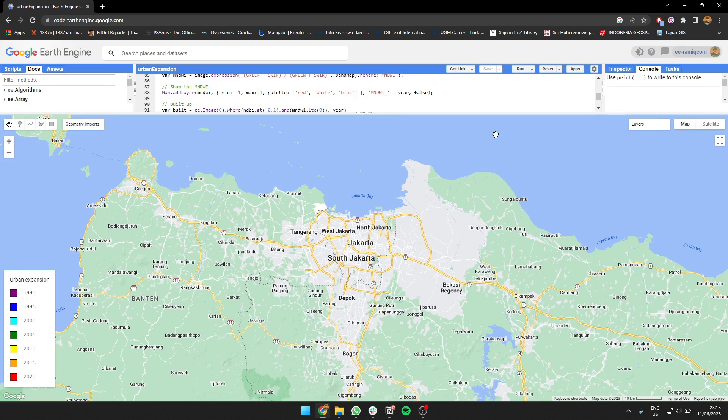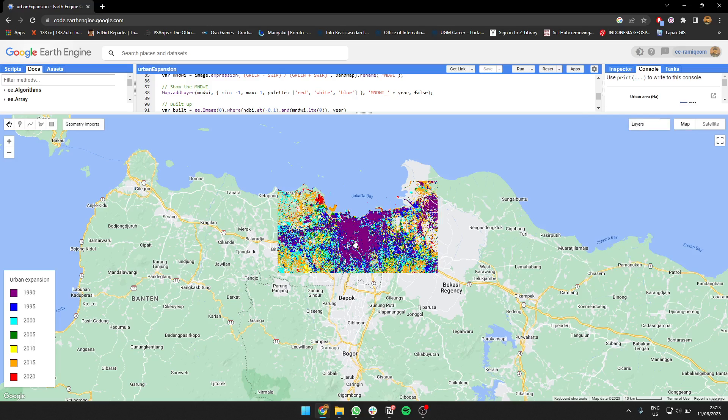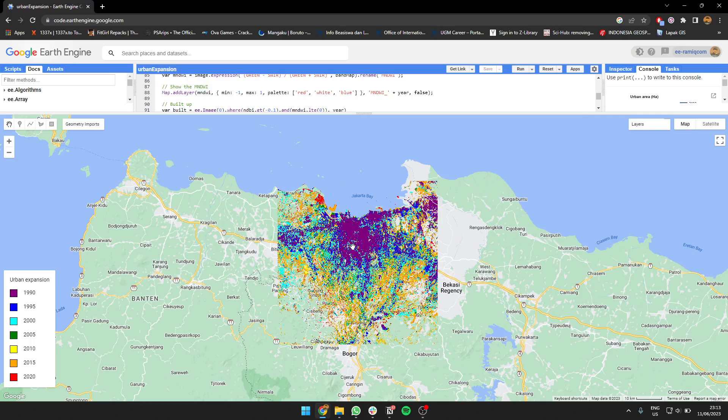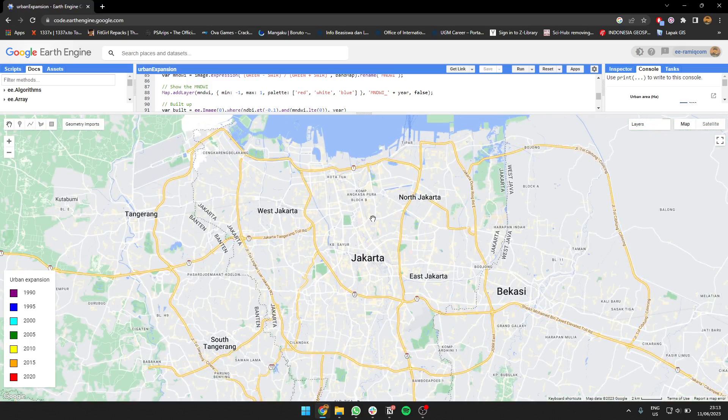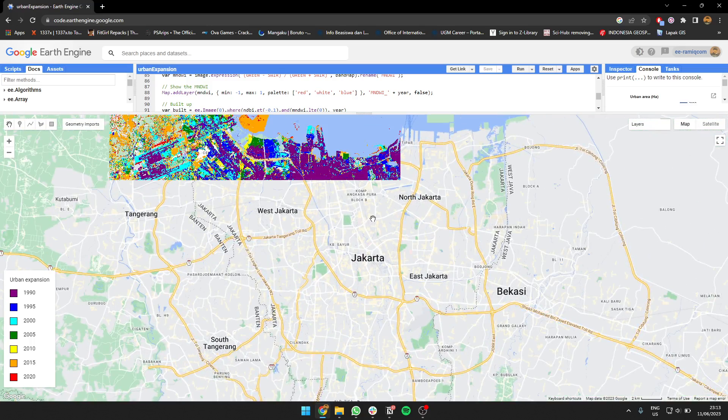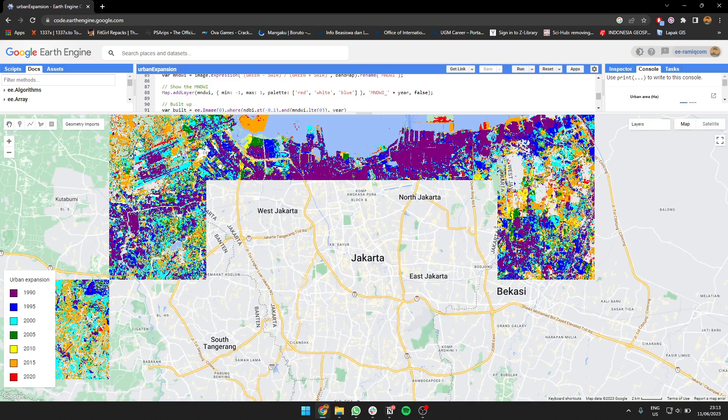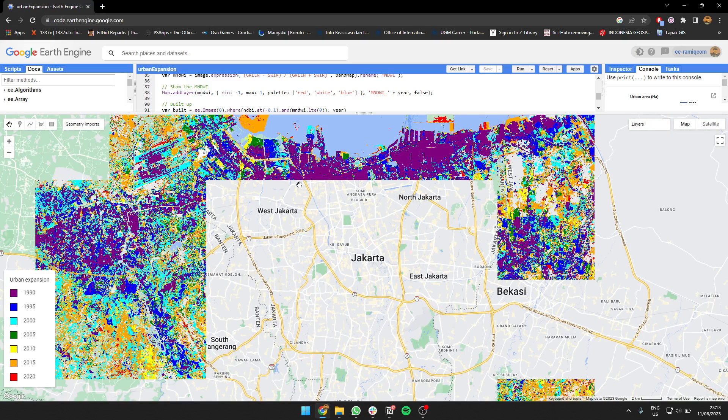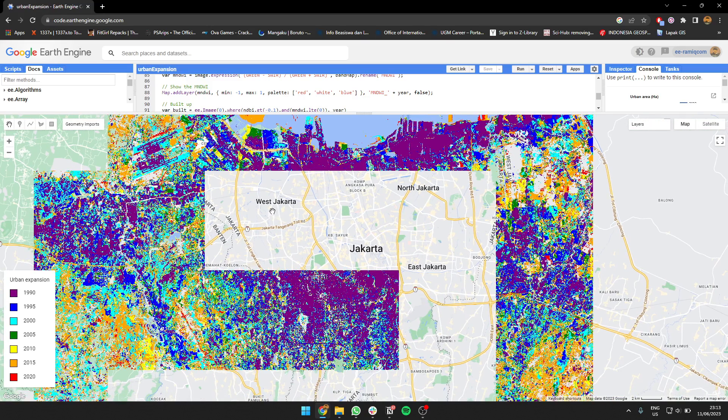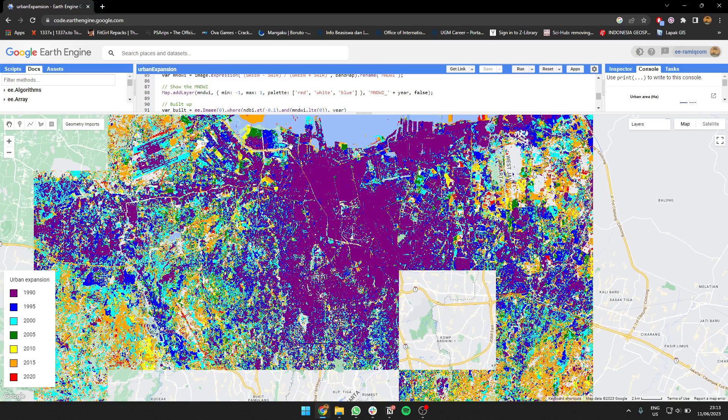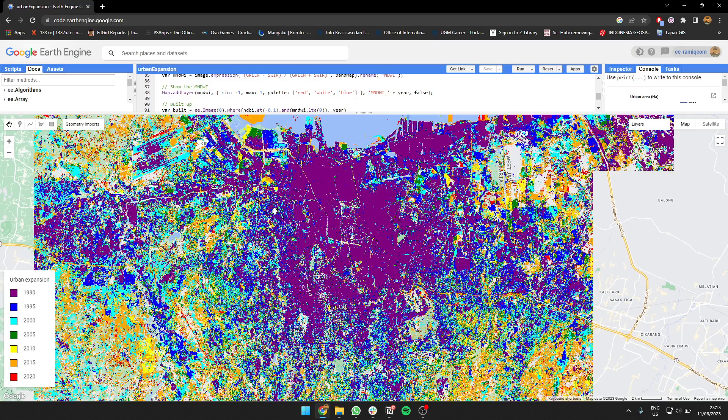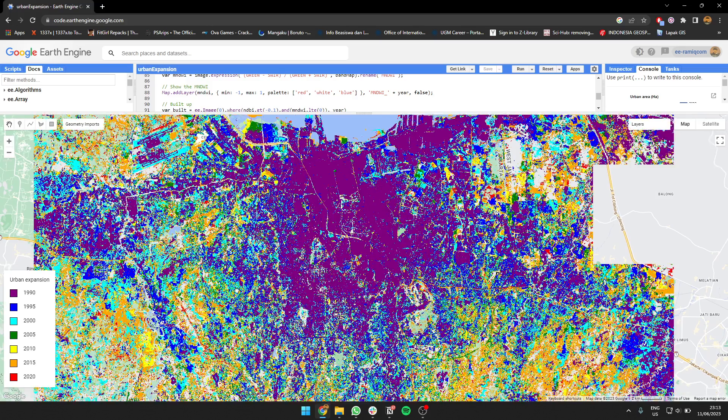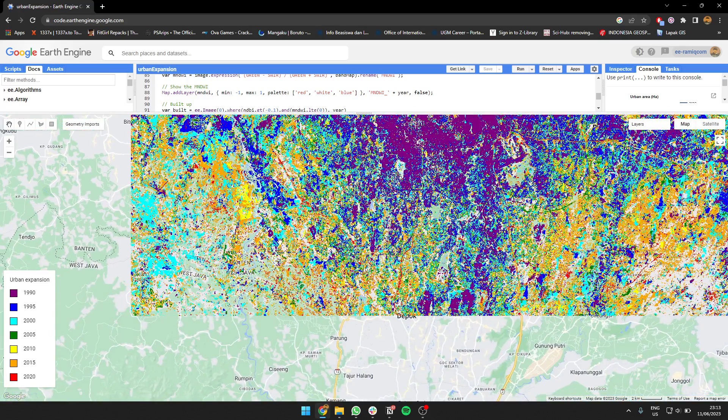The result looks like this. The purple one is the beginning, so the blue is expansion in 1995, the cyan is 2000, green is 2005, etc., and the final one is red for 2020.